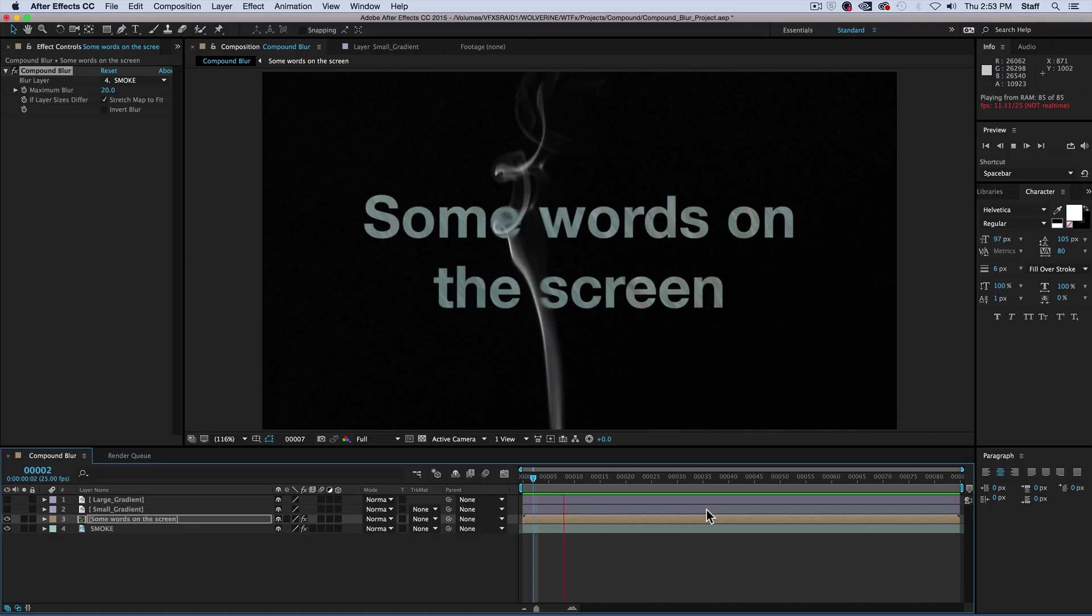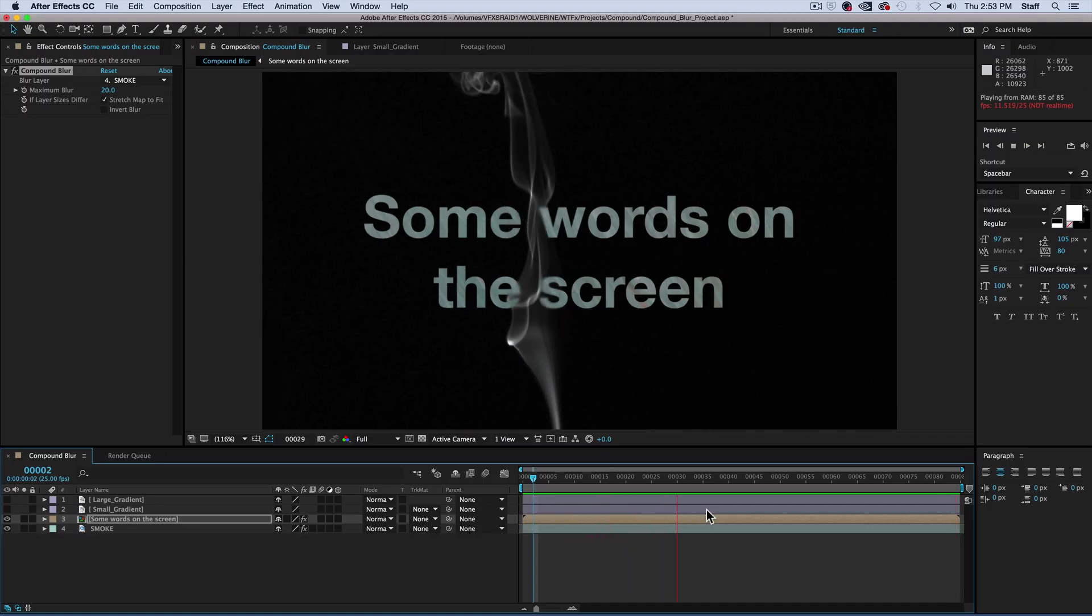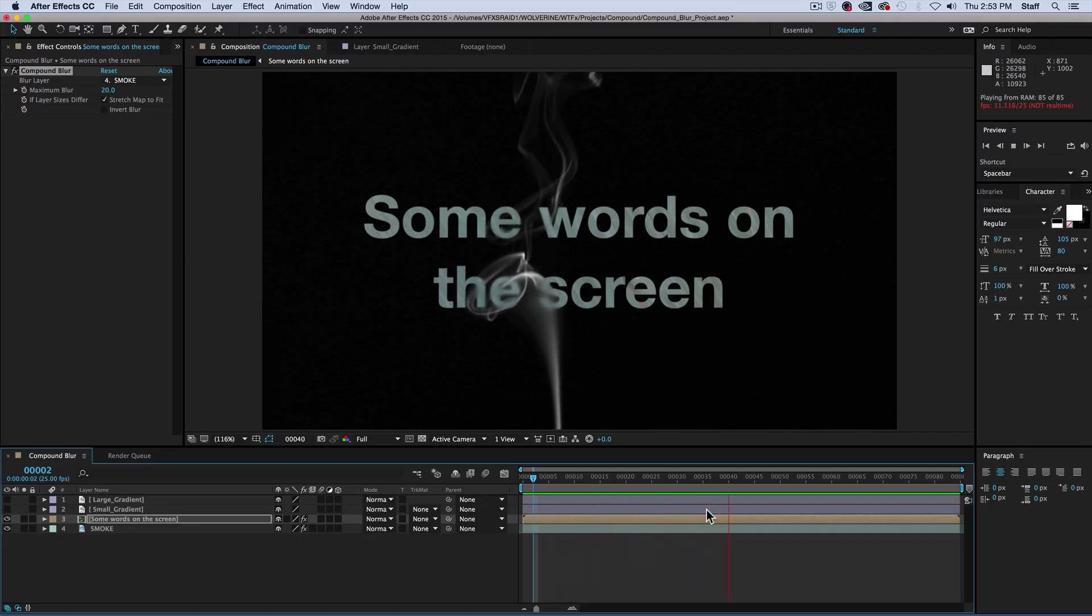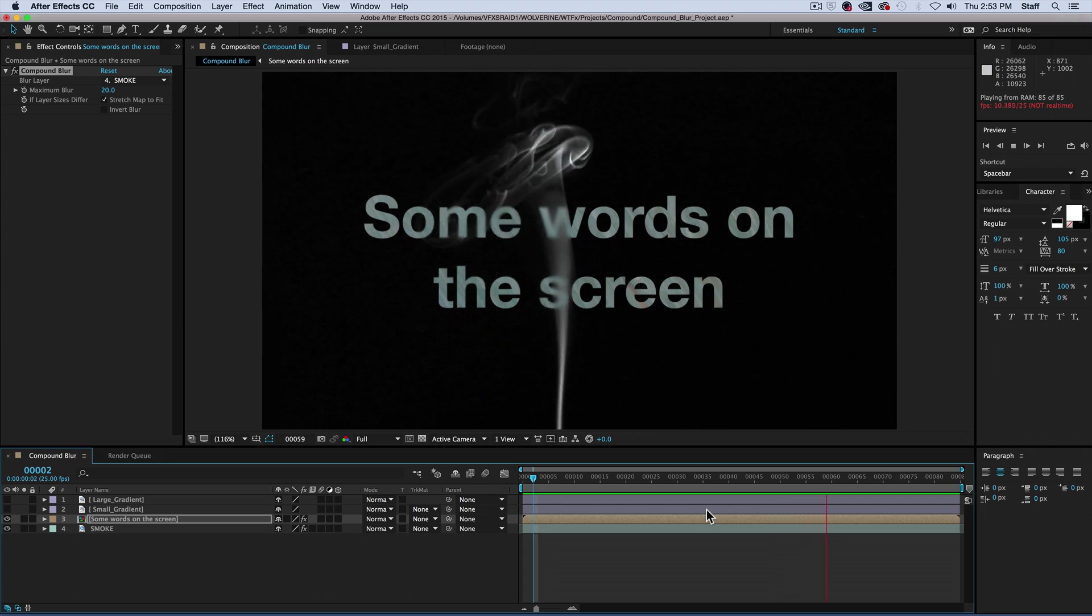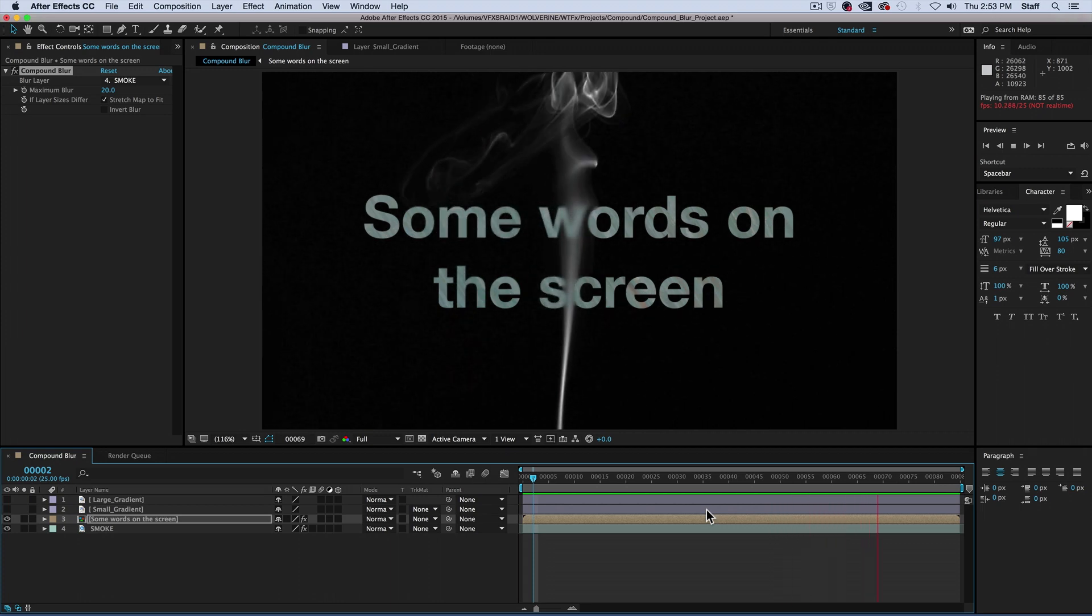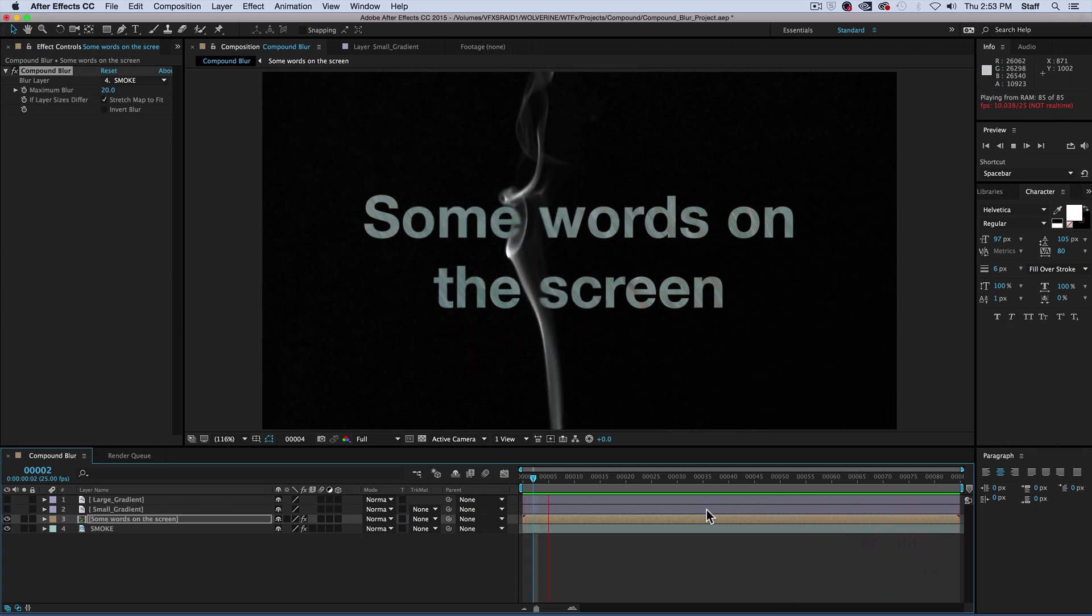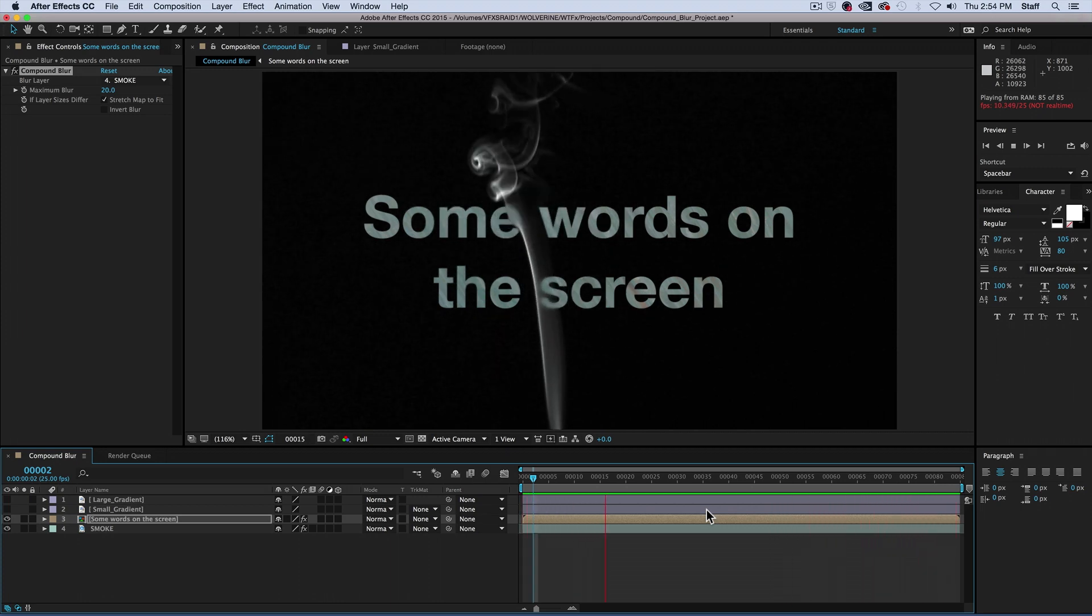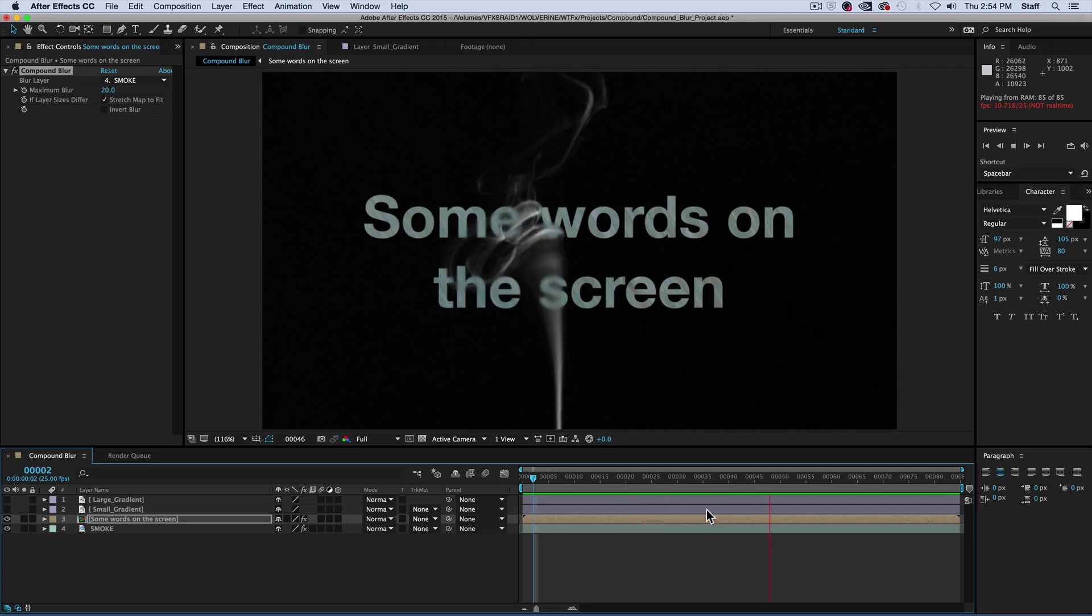Whether you enjoy the compound blur's use of a control layer, or its ability to manipulate footage in a unique way, I think there's one thing we all can agree on. At least this isn't chemistry compounds. Thanks for watching.